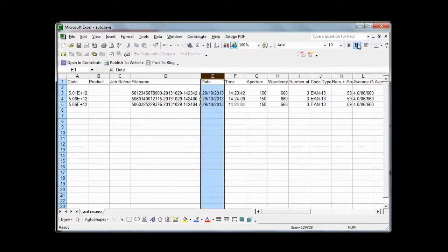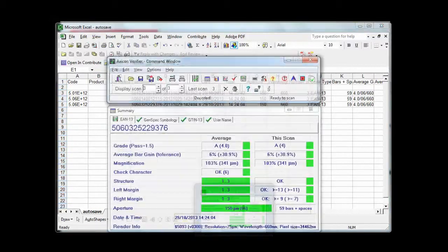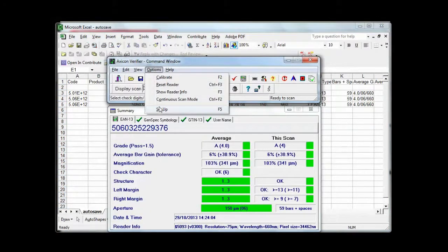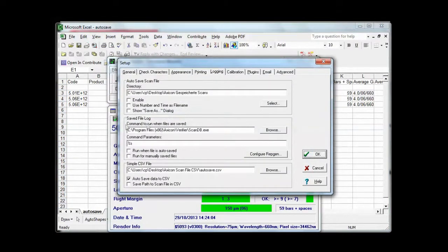If you'd like a more detailed custom CSV report, then you can use our RepGen option, which is on the option just above the simple CSV file.